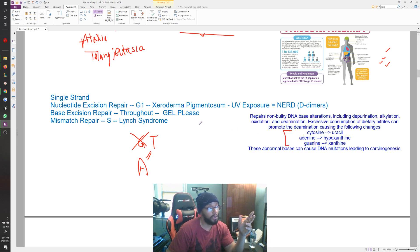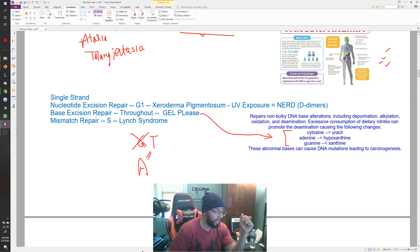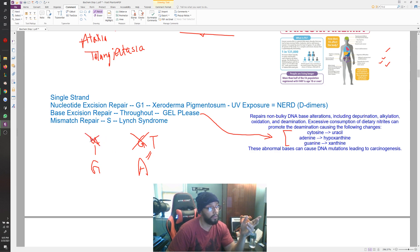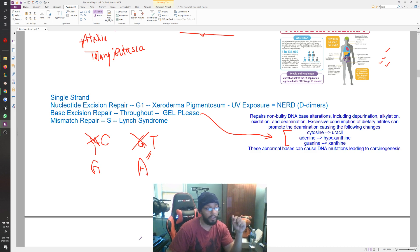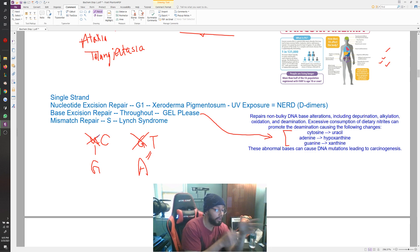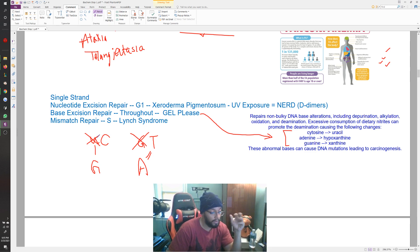There's also an example for base excision repair which works with deamination issues. One example given is a G connected with a U, but G is supposed to connect with C — the C must have been deaminated to a U, causing the error. So you get rid of the U and put a C there, creating an empty AP site in that moment, then you put the correct nucleotide in and seal it all up.